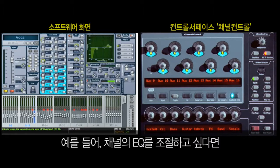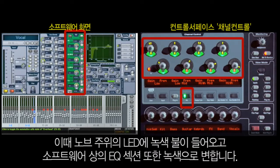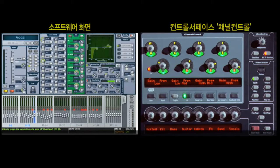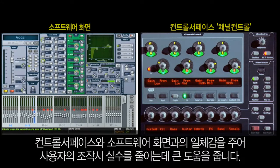For example, if you need to adjust an EQ on a channel, first select the desired channel and then press EQ in the Channel Control section. Notice that once you do this, the LEDs surrounding the encoders turn green and the EQ section in the software interface also turns green. This coordination provides powerful continuity between the control surface and the software to ensure you'll never grab the wrong control.